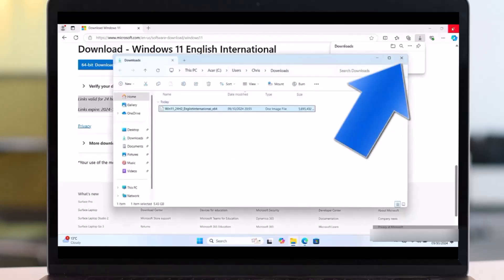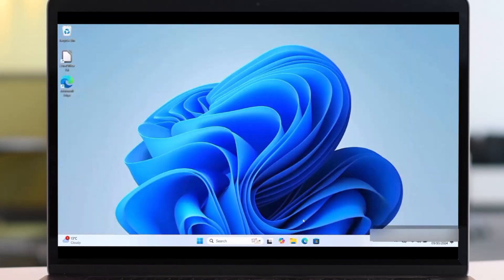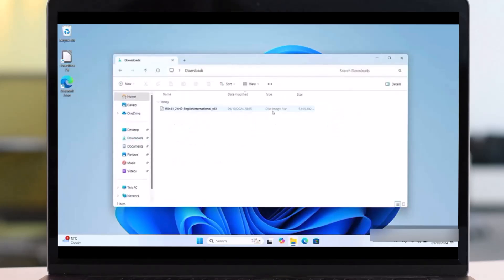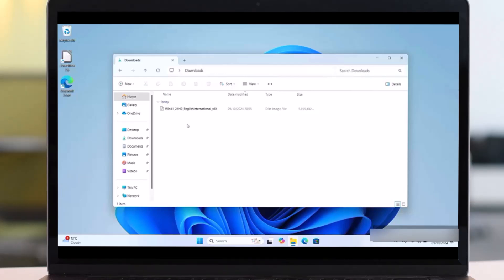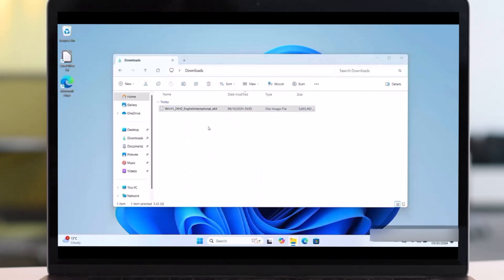So after completed, click on this file. Then you will see the file is already downloaded. So let's go to the File Manager or File Explorer. Then go to the Downloads and then we'll find the file. This is the file that we already downloaded. Then right-click on the file, then say Mount.